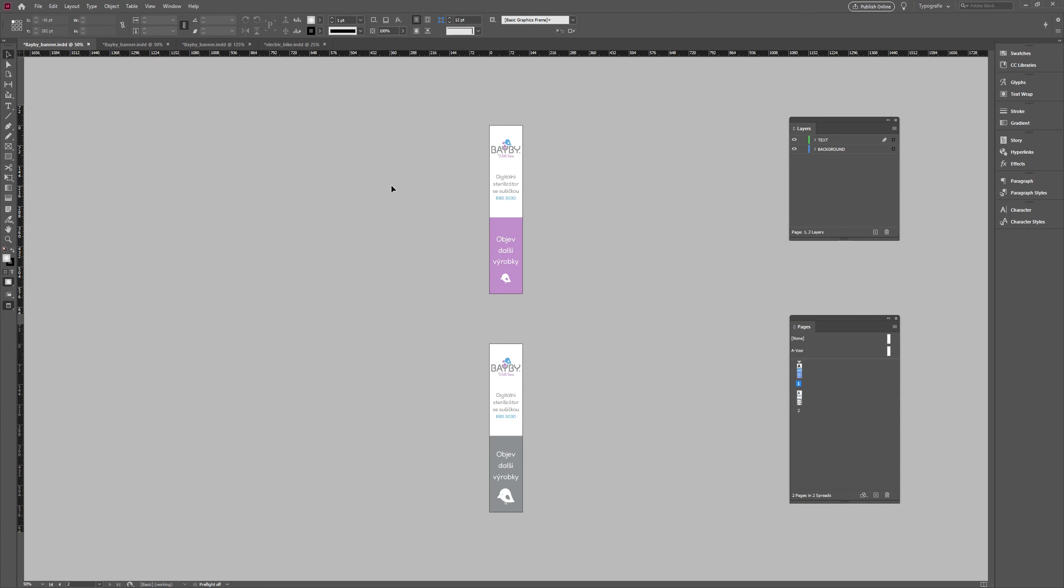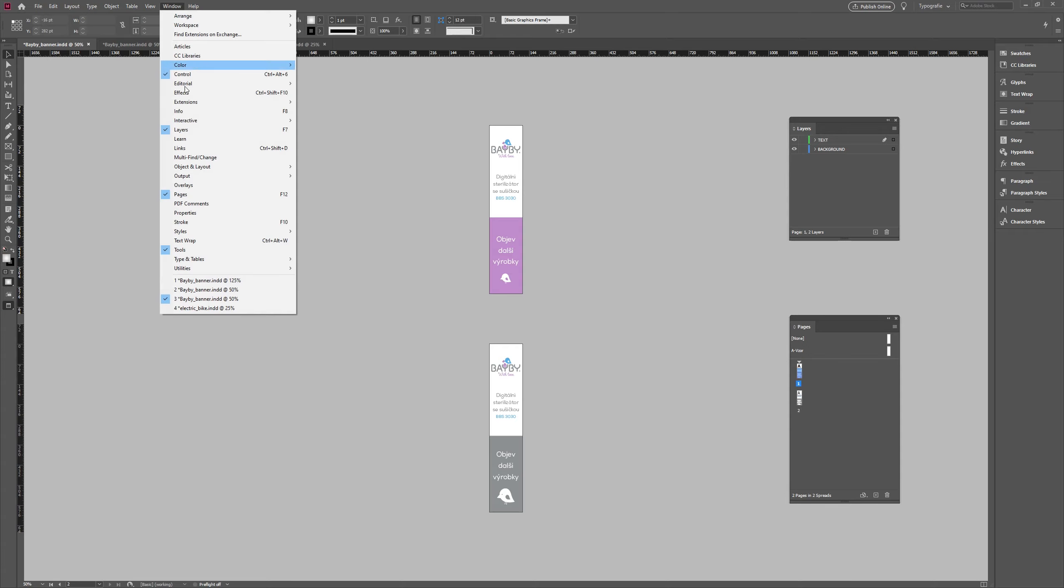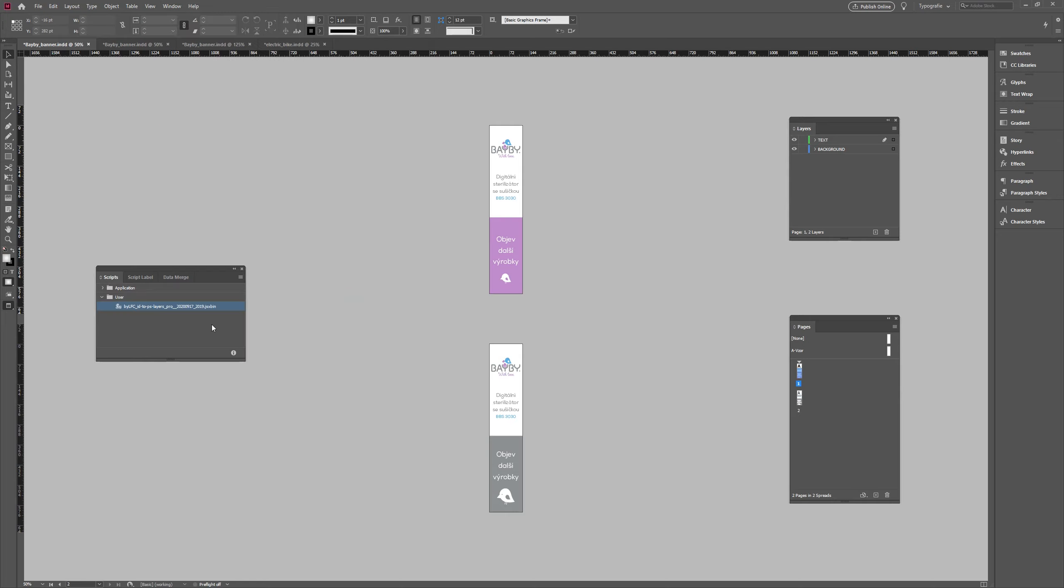Hello and welcome! As the title suggests, I would like to introduce to you a script made for InDesign. Shortly, with this tool you can convert an InDesign document into a Photoshop file.